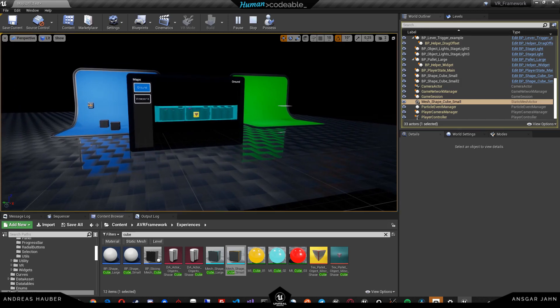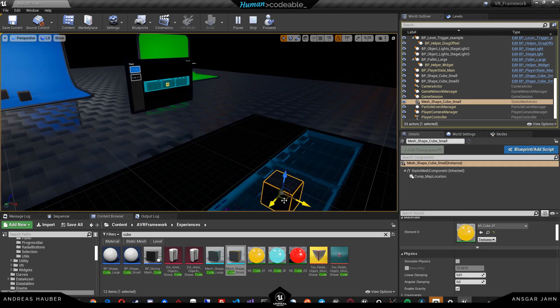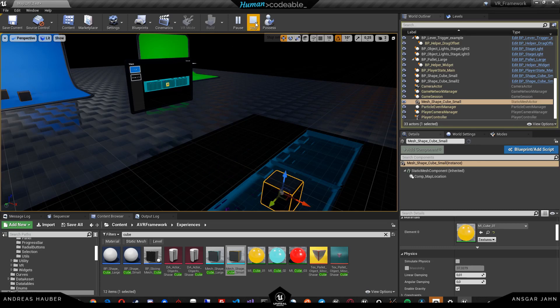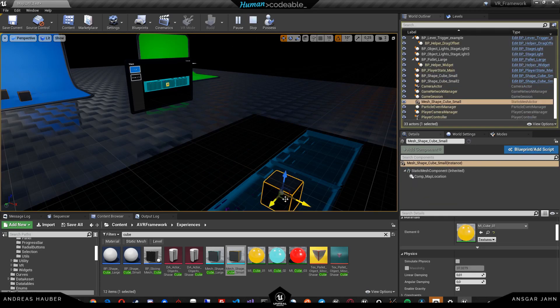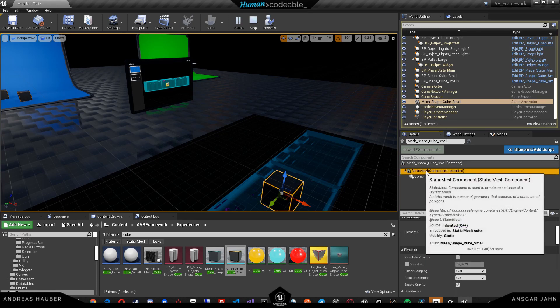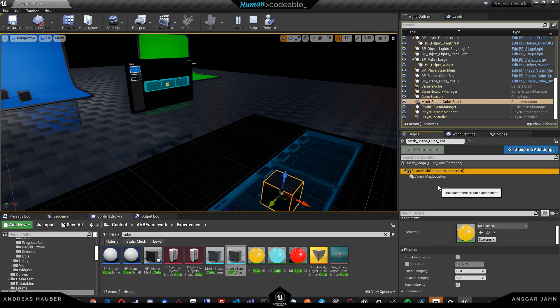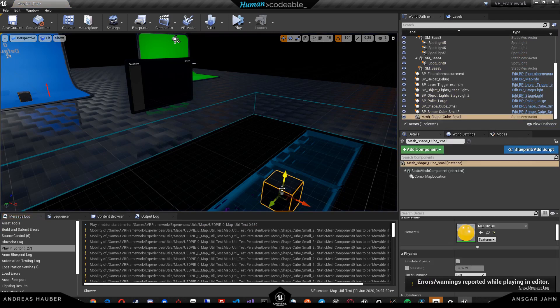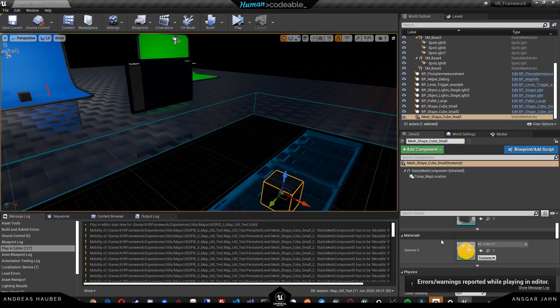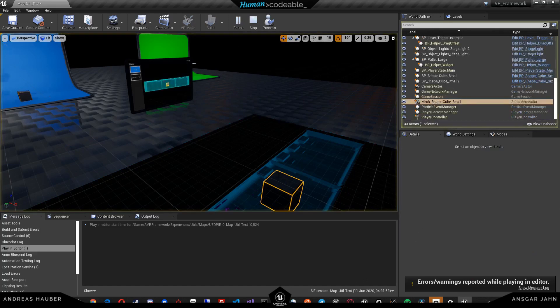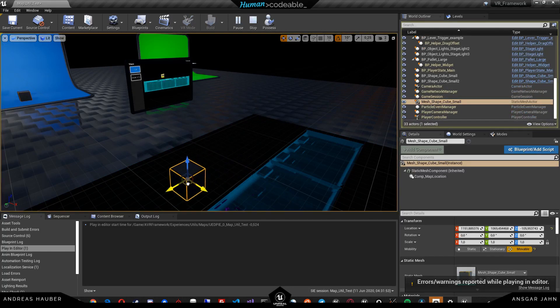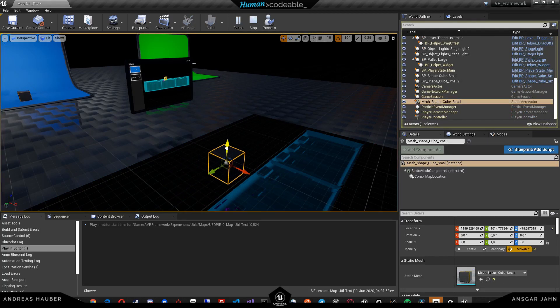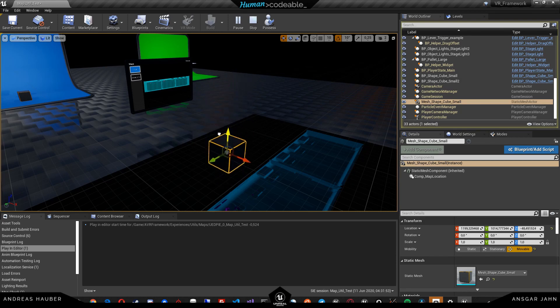Now if you hit play, we can already see that we have our cube with our icon here. This cube is actually not movable. I've forgotten to set it to movable. If we hit play again, we can see that it's being moved around.